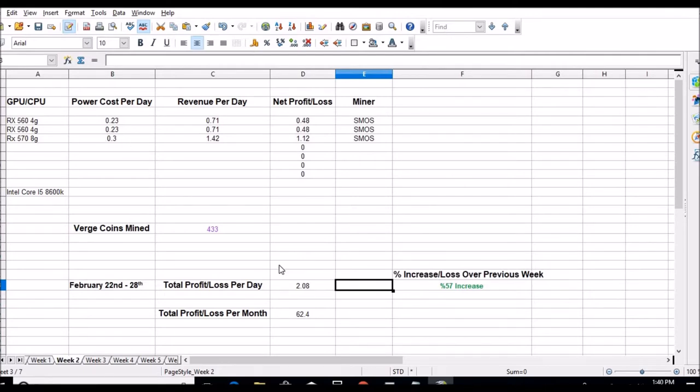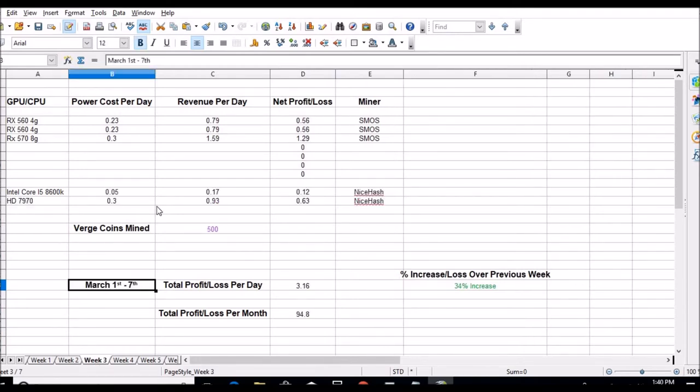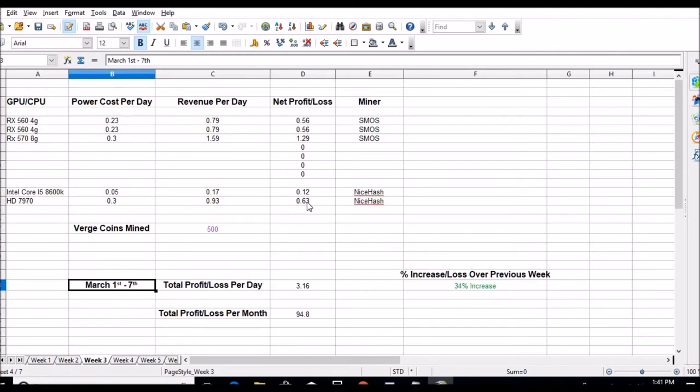Week two, we were up to $2.08 and $62.40. That was a 57% increase. I did get my 578 gig in that week. Week three we started mining with the CPU and that 7970 when I got that newer motherboard in.